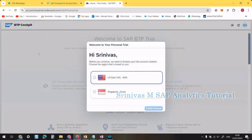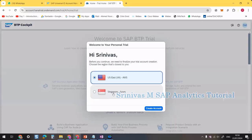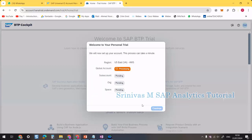Now the SAP BTP cockpit is loading. It is asking which region I want for my trial account. Based on the nearest region to where you are living, you can choose accordingly. The US region works with AWS and the Singapore region works with Azure. I am selecting US with AWS, so SAP is now creating my trial account under the US East AWS region.